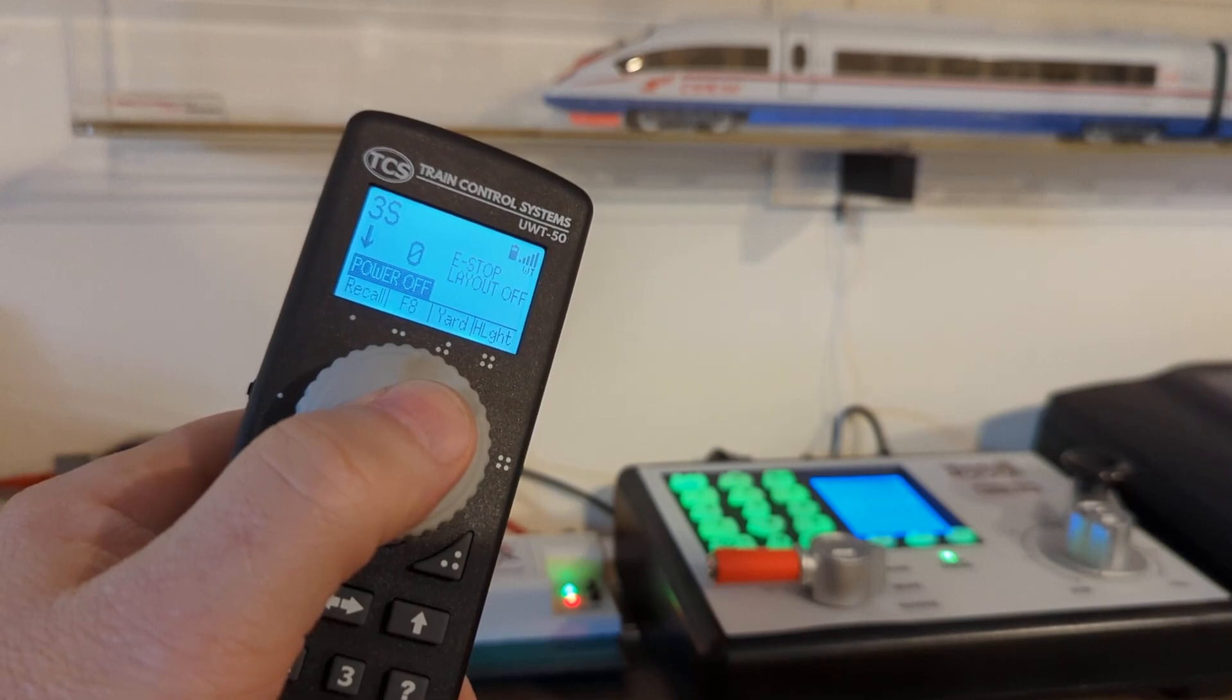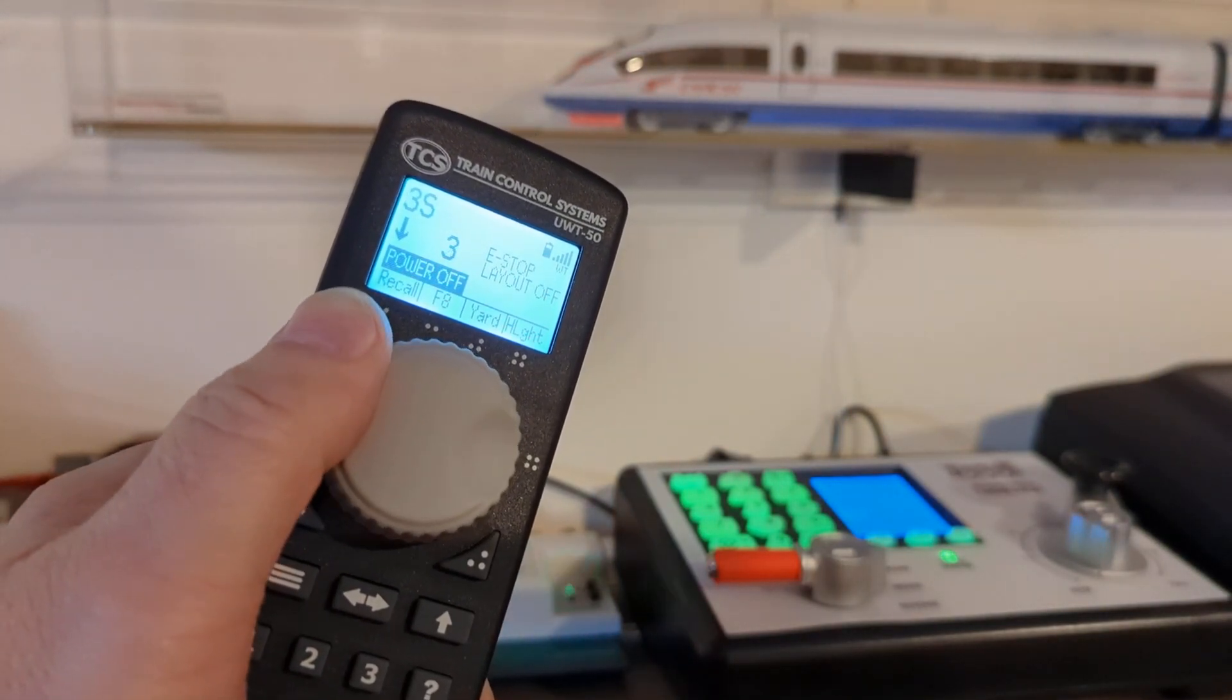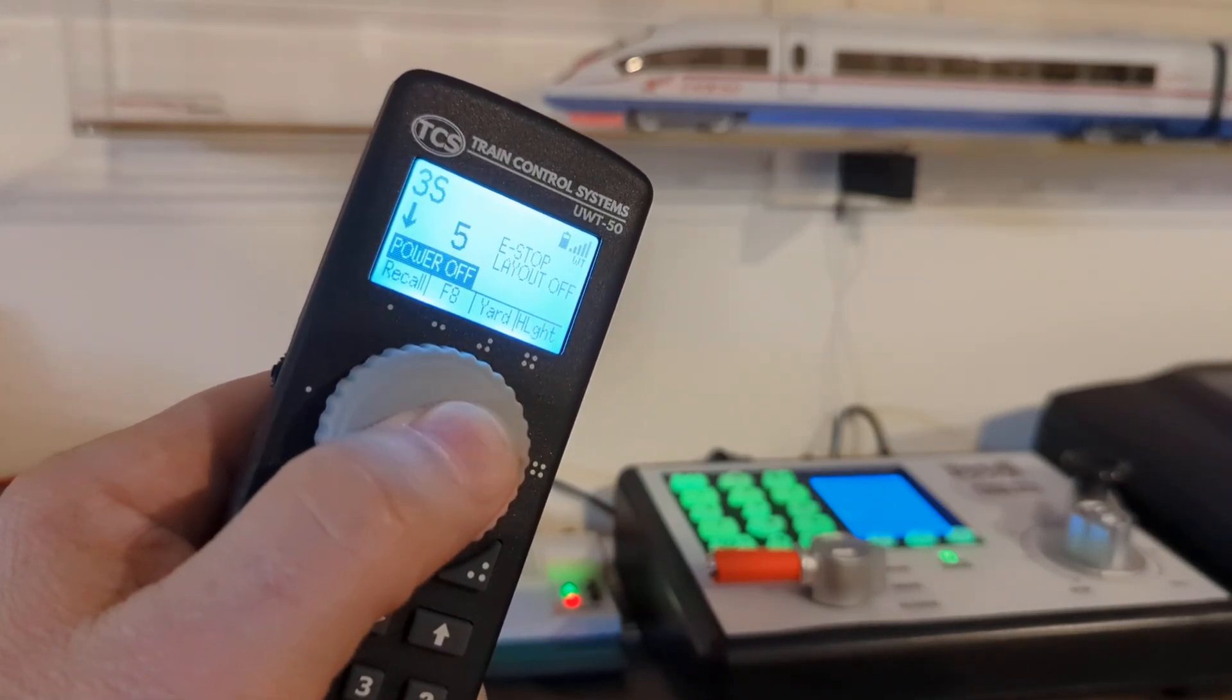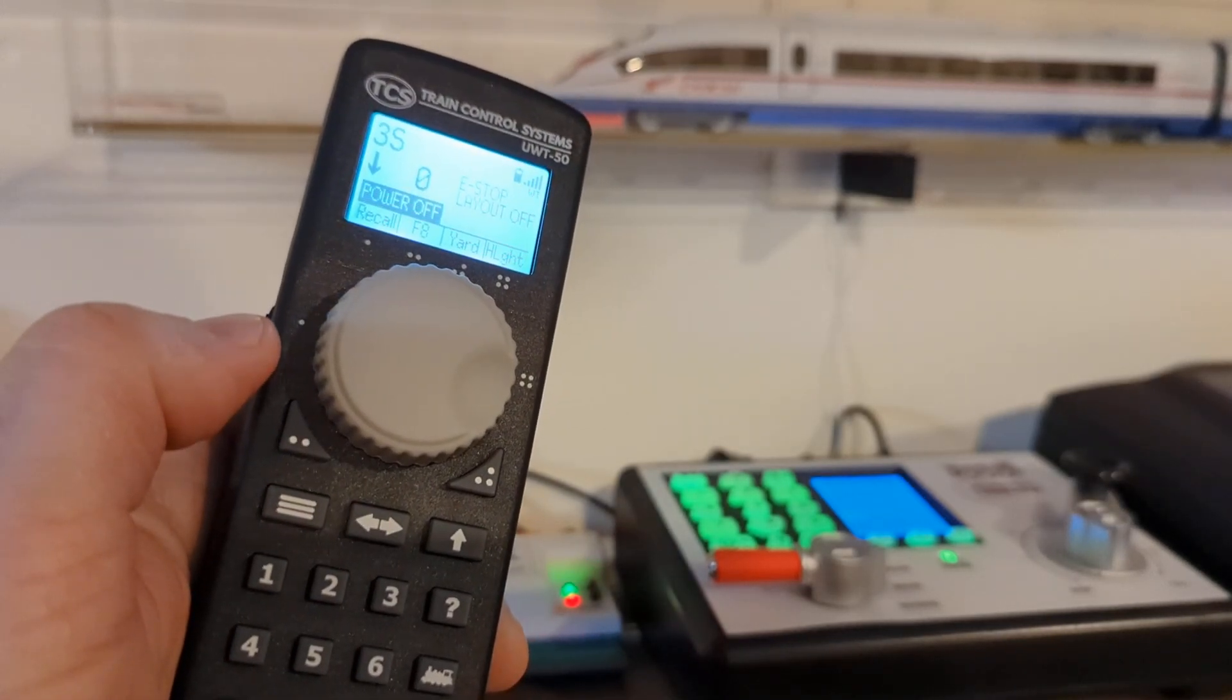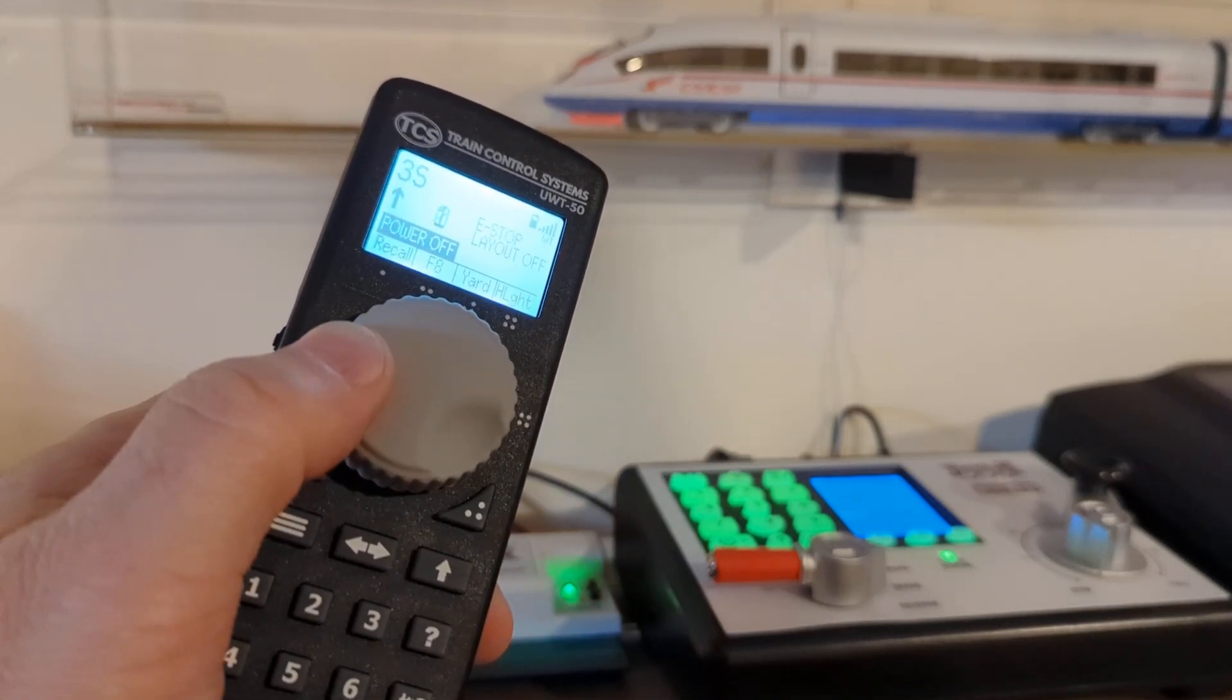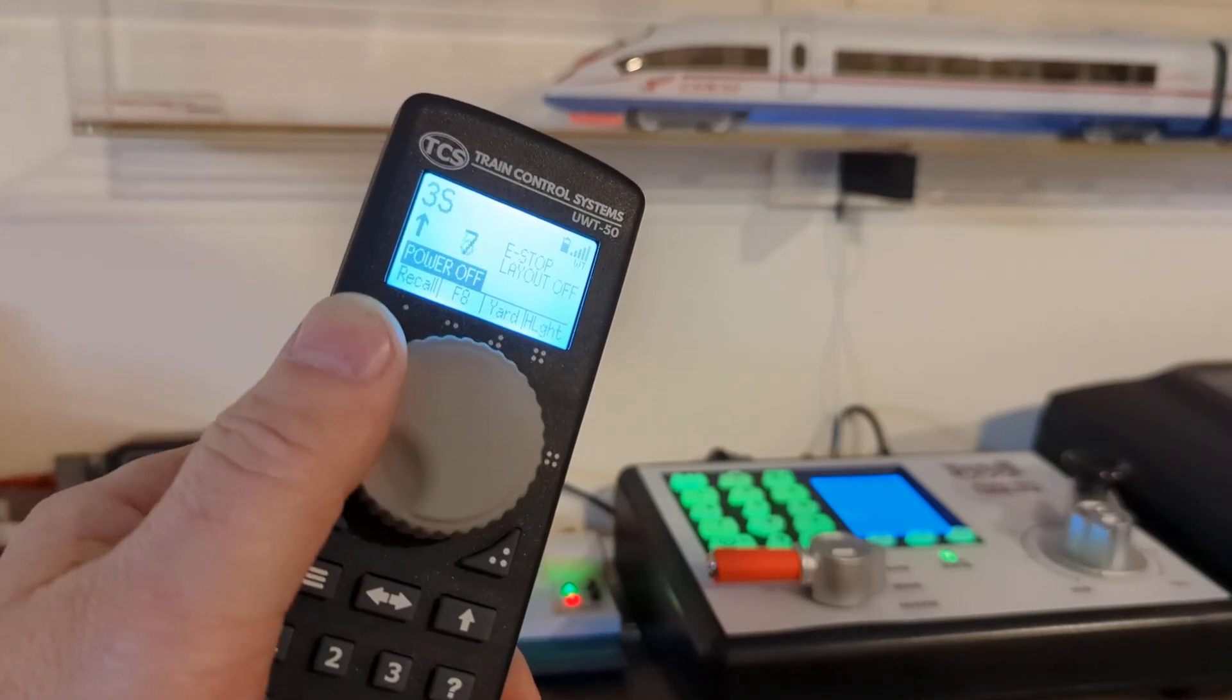Here we go, see, changing direction will be this button again, similar to the 100 model.